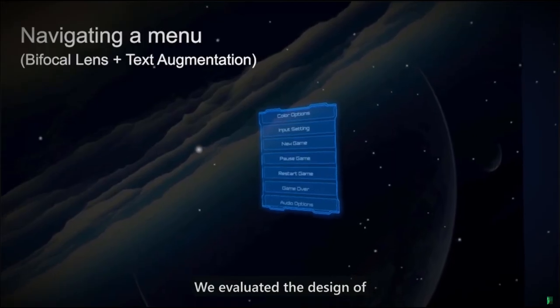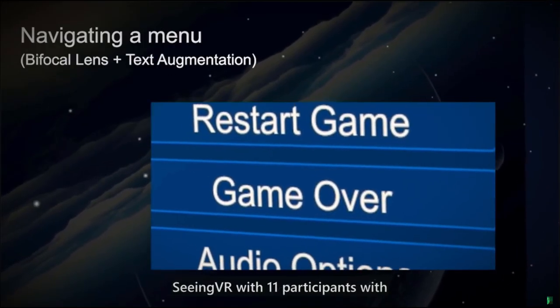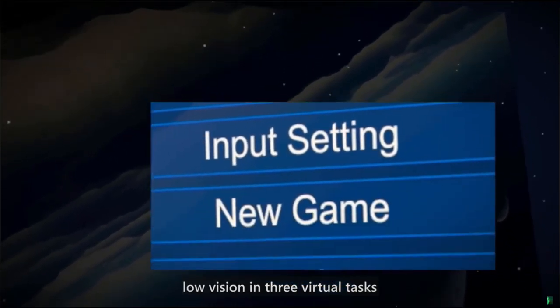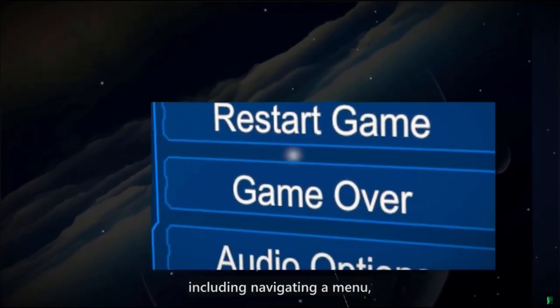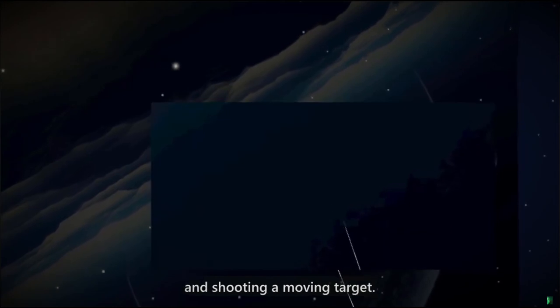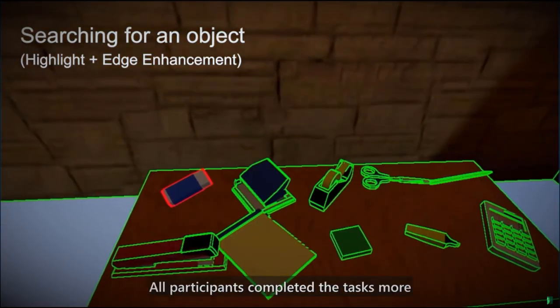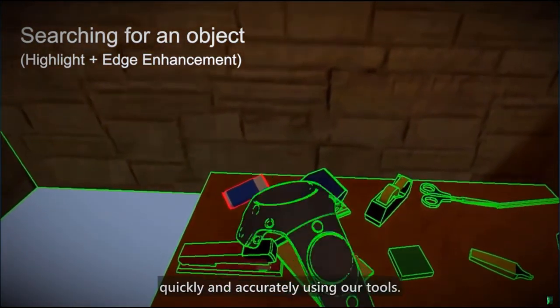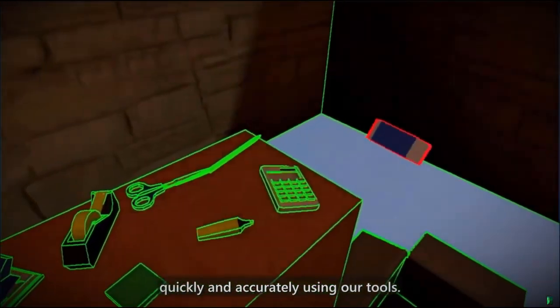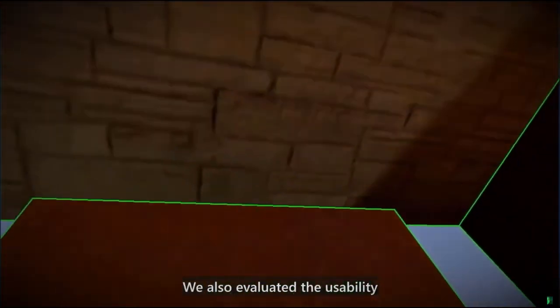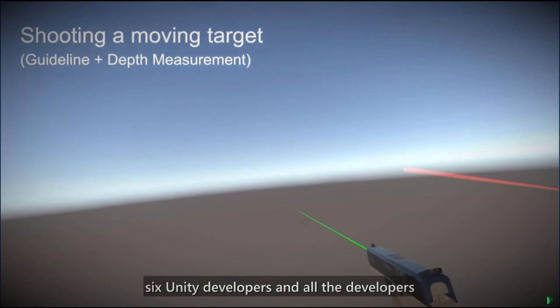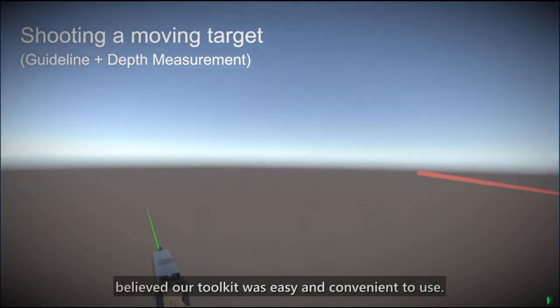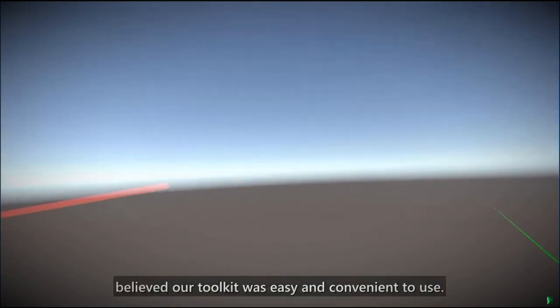We evaluated the design of Seeing VR with 11 participants with low vision in three virtual tasks, including navigating a menu, searching for an object, and shooting a moving target. All participants completed the tasks more quickly and accurately using our tools. We also evaluated the usability of the Unity toolkit with six Unity developers and all the developers believed our toolkit was easy and convenient to use.